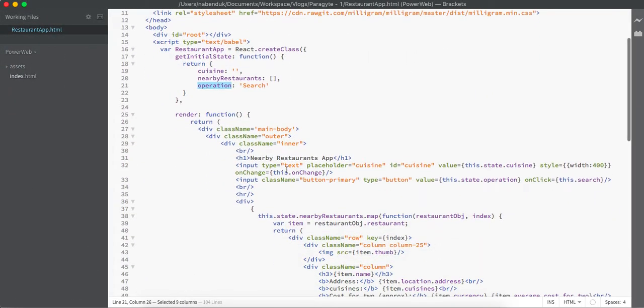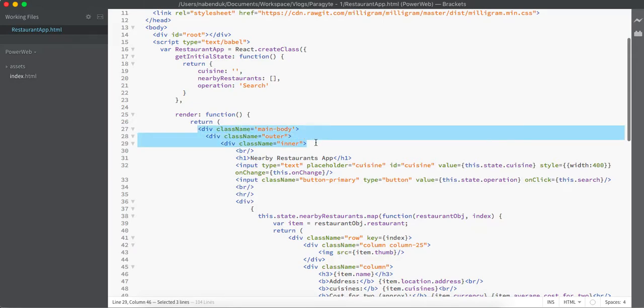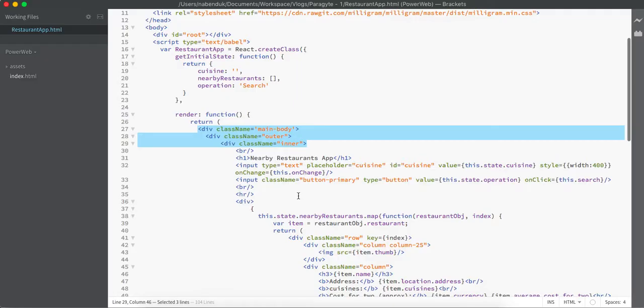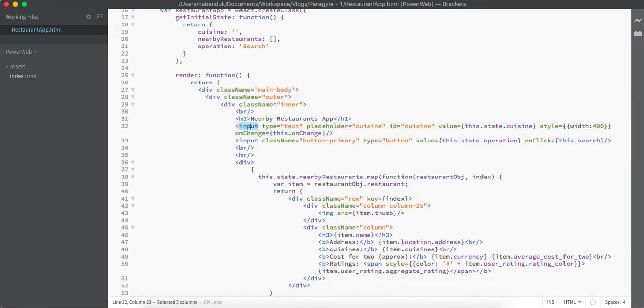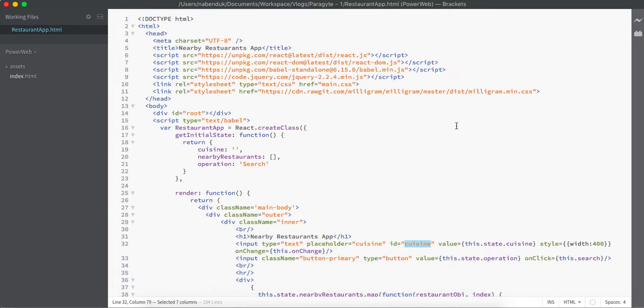As we have known before, every React class should definitely have a render function. So here we have our render function where we have included some piece of classes to make sure the application is centrally aligned. We have given our header, as well as our input box. Here we have an input box with id as cuisine and the value as this.state.cuisine. So on the initial load, the value of this cuisine will be an empty string.